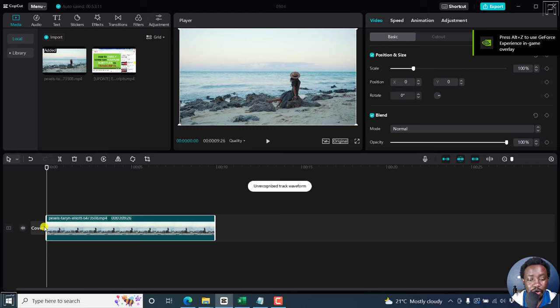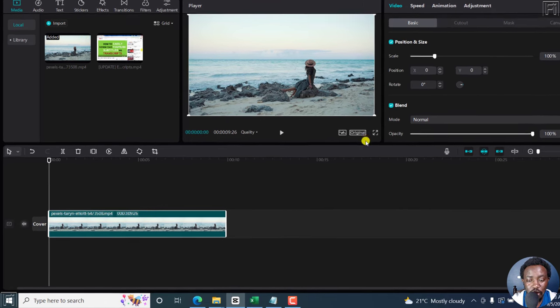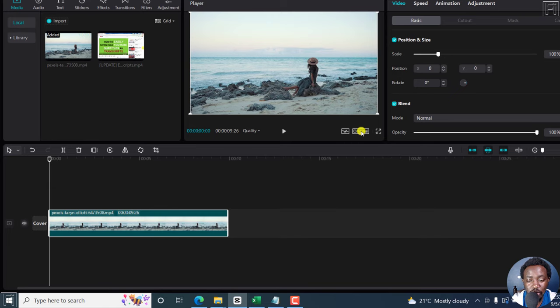Now, once we do that, CapCut picks up the original dimensions of this video. And when you see this particular original option here, this is where you need to click to see the different aspect ratios available.